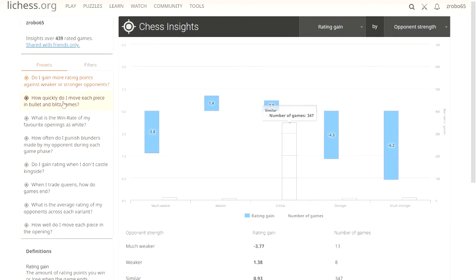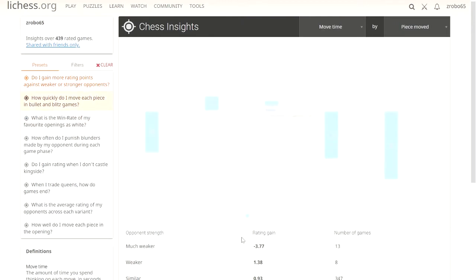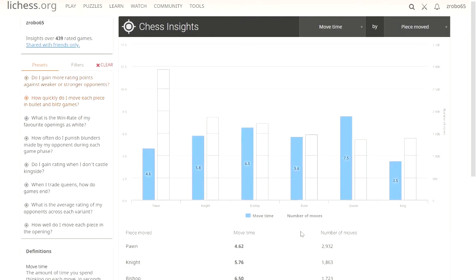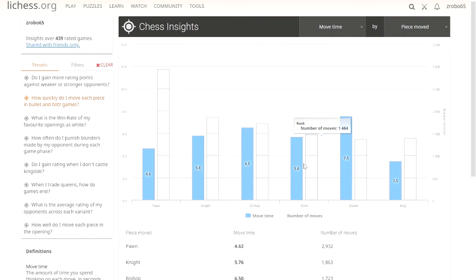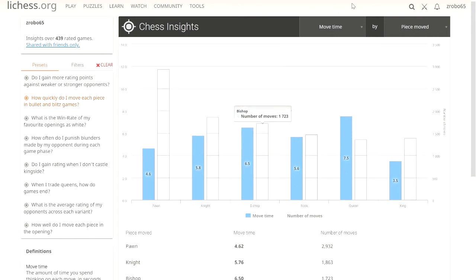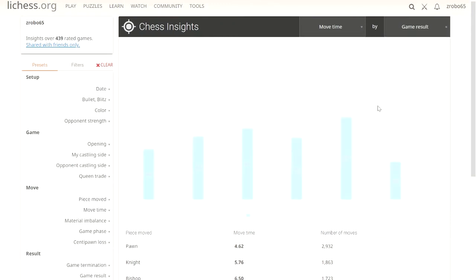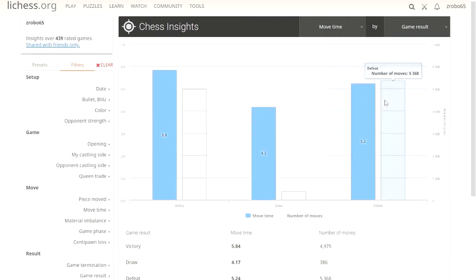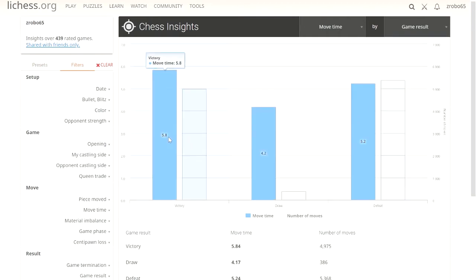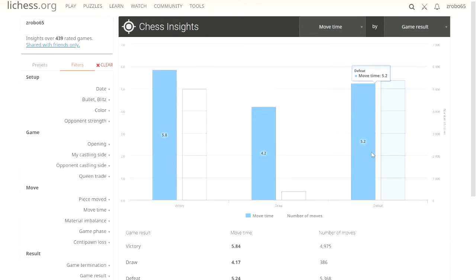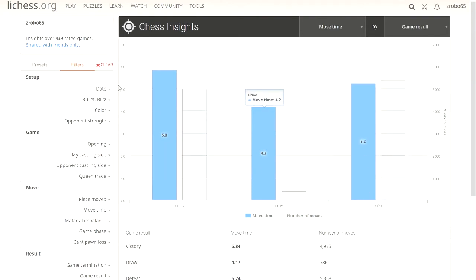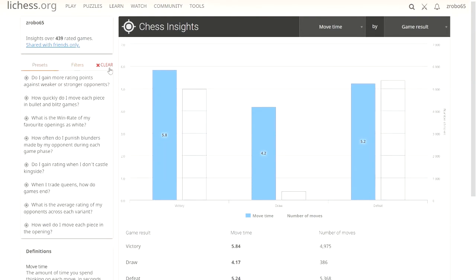How quickly do I move each piece in bullet and blitz games? That's not really important, I don't think, how quickly you're moving it. It's still not telling us how we're doing. However, we can see move time and we can see gain result. When we're taking longer to move, we get more victory. And when we're taking less to move, we get defeat. This is a weird one to look at. Let's go ahead and clear that filter.